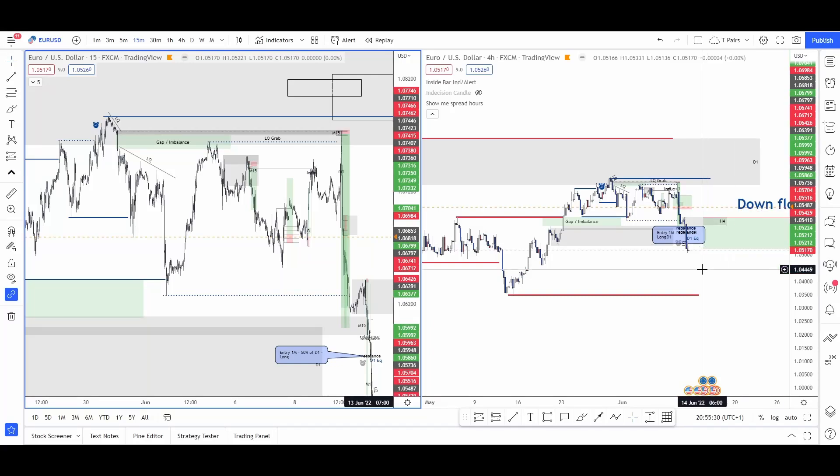Let's do a preview of the week ahead for EUR/USD and also a review of the previous week — what just happened.